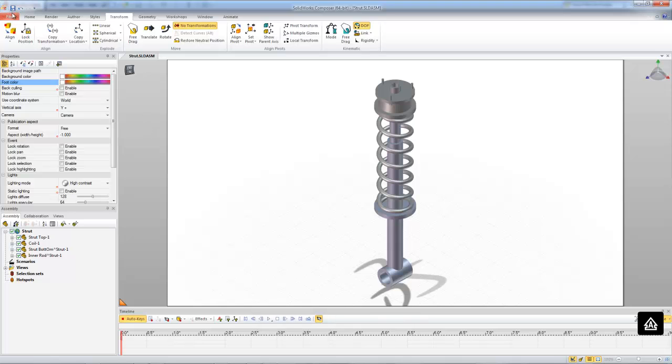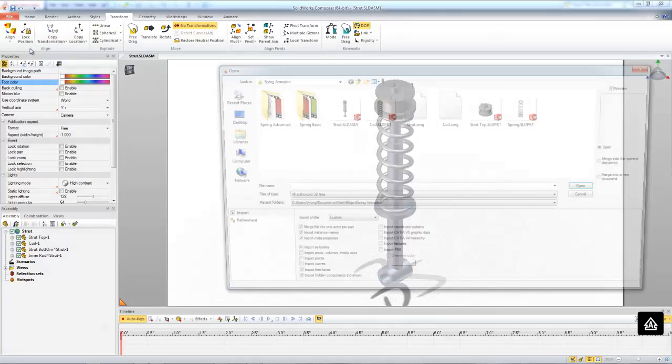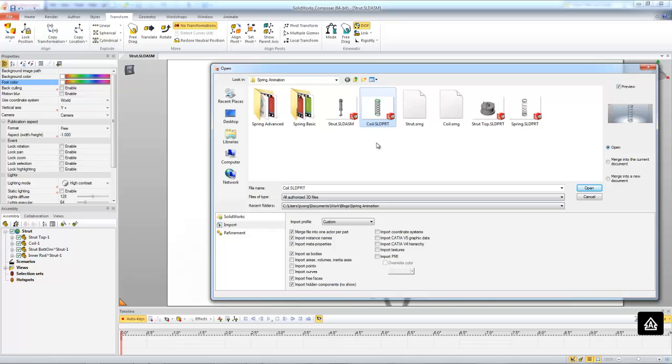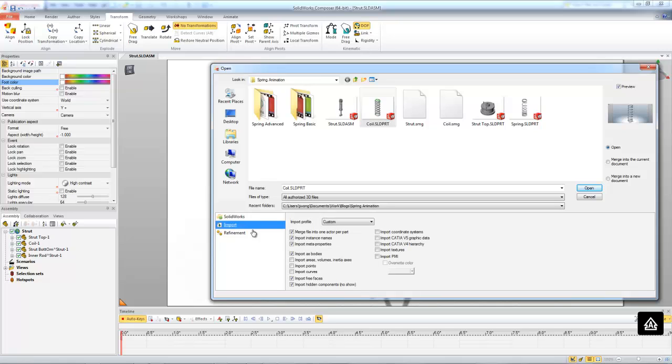So again, let's go to file, open, and select our coil. Now this time, we're going to make sure that we have our cut configuration chosen. When we go into the import options, let's again uncheck merge file into one actor per part. And on the right hand side, let's choose merge into the current document. This will bring our coil into the current Composer file that we have open, which is our strut assembly.